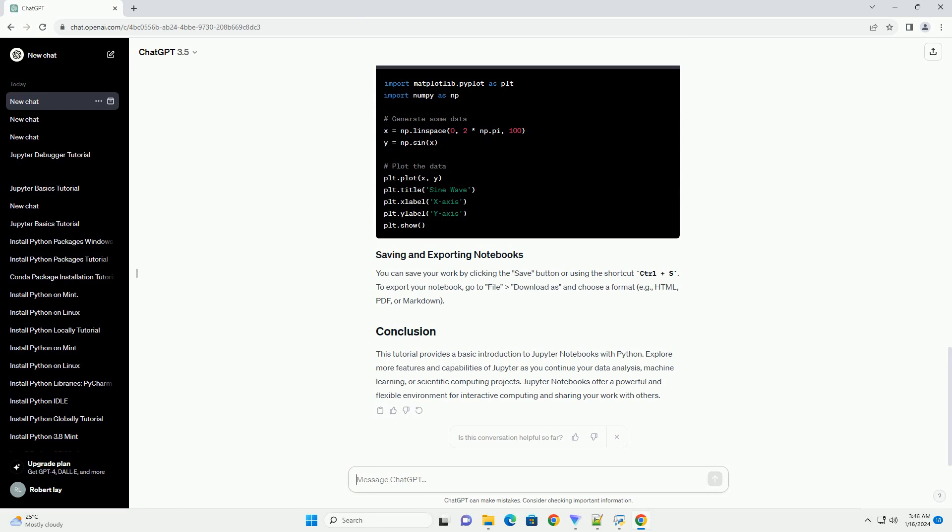Markdown cells allow you to add text, headers, lists, and more to your notebook. You can create a markdown cell, type your content, and format it using markdown syntax.